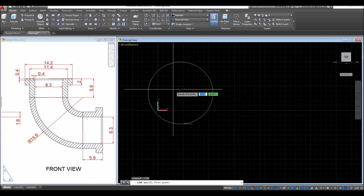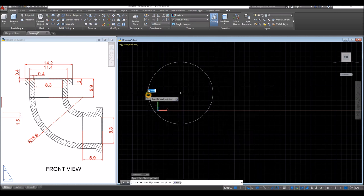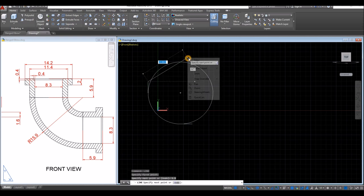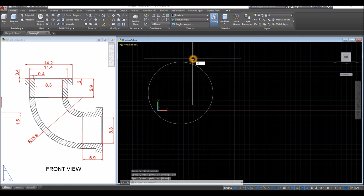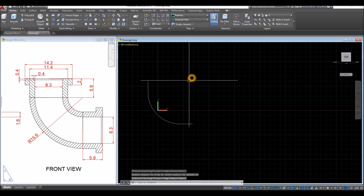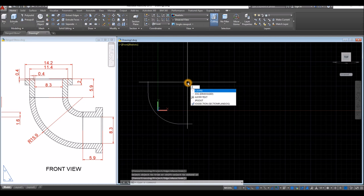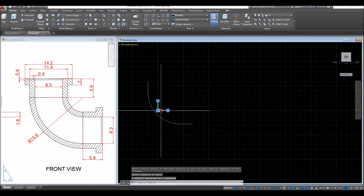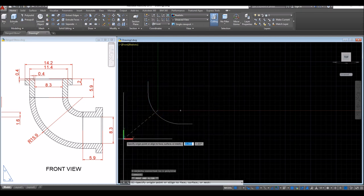Right-click to repeat the line command. From the quadrant, go upward for 5.9. Then TR for trim command, enter twice, and just click this segment. Now I'm going to join the segment — J for join — and window the whole thing. I'm just going to move this one somewhere here.